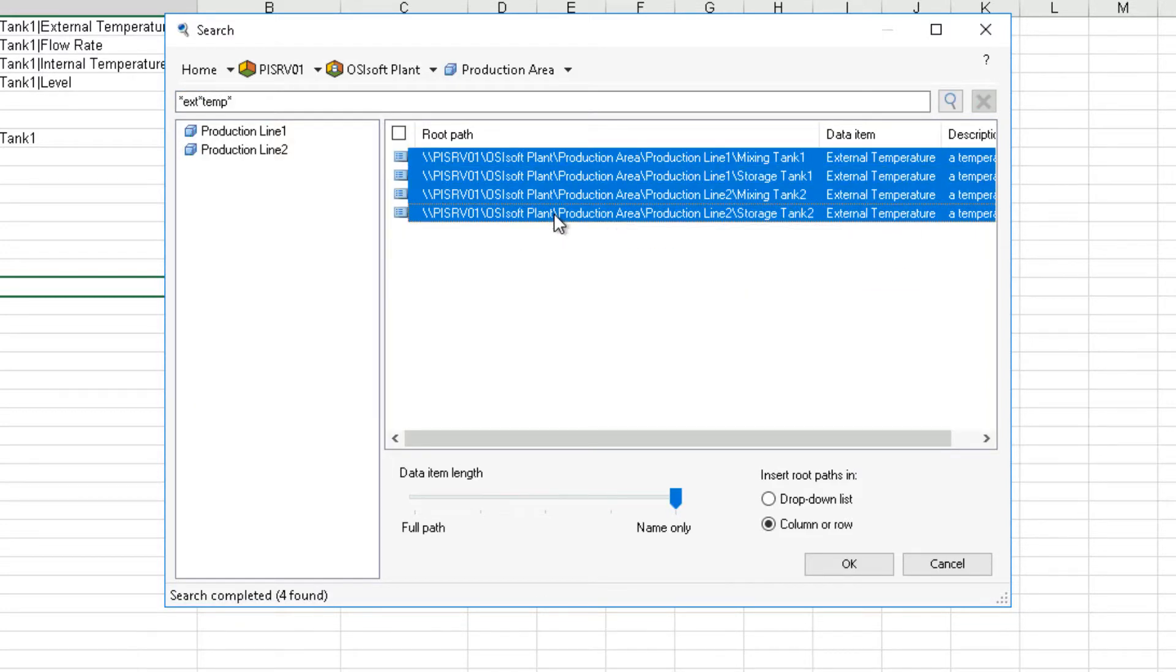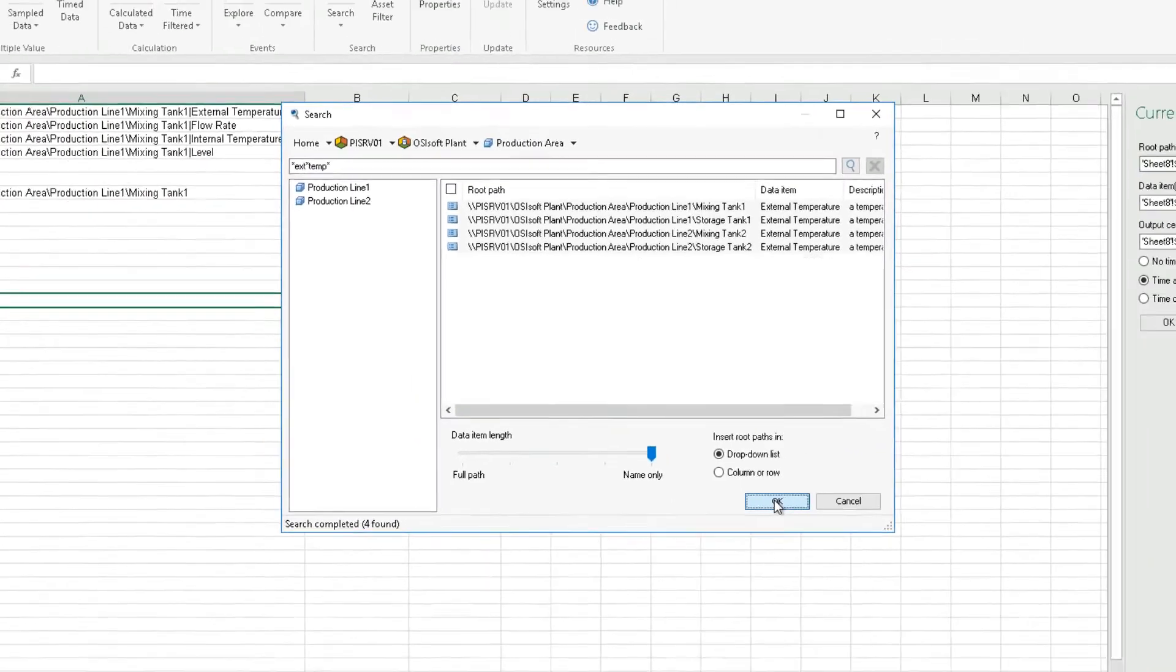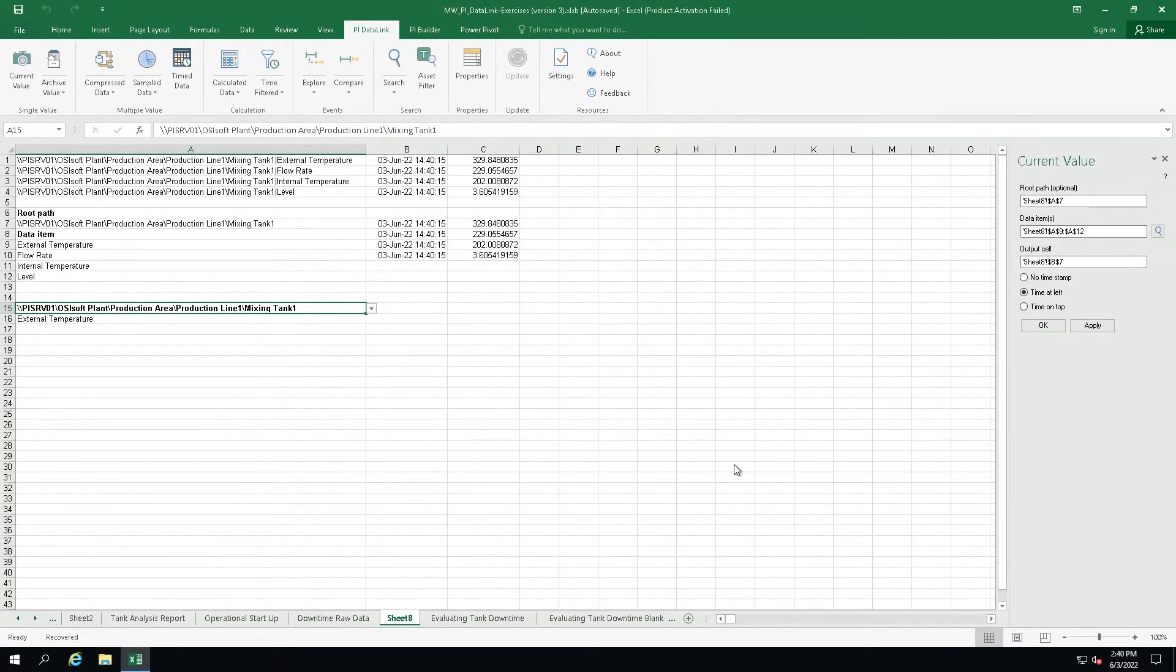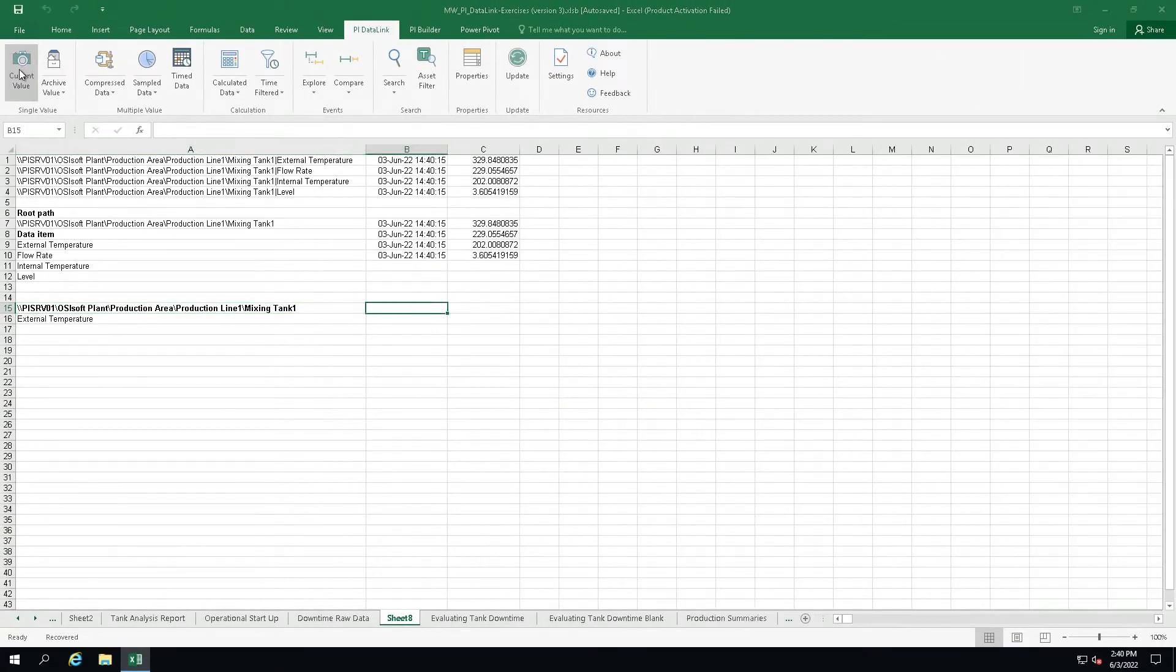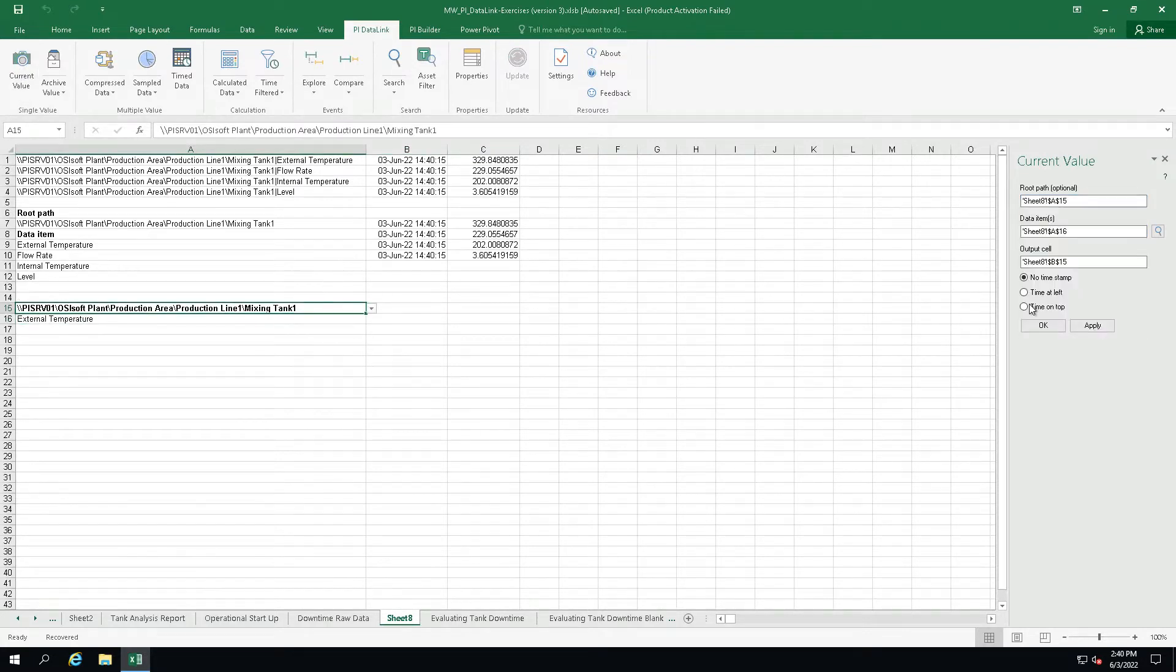Let's select all four attributes, making sure the slider is set to name only. And now select drop-down list and click OK. And now you can see how we can change between our tanks and the values will update.